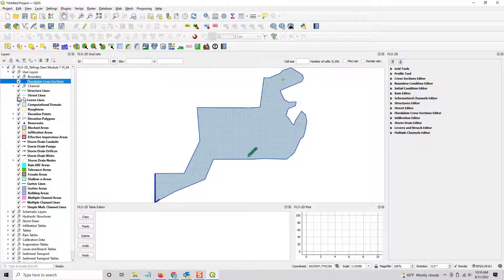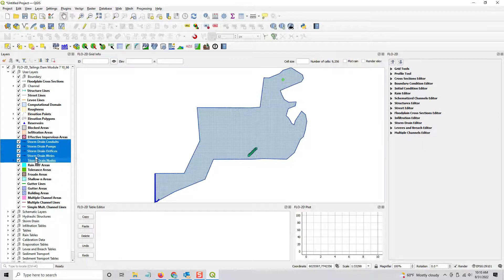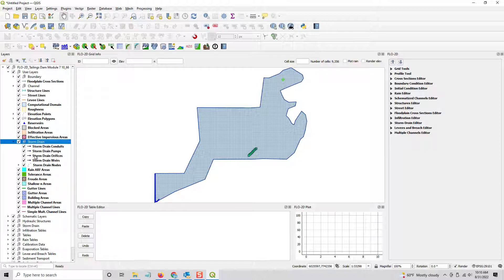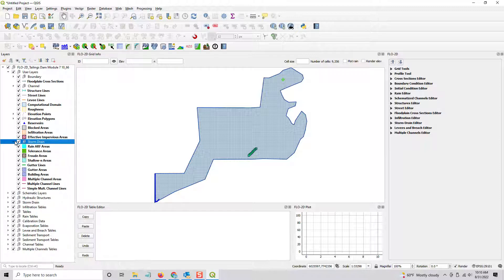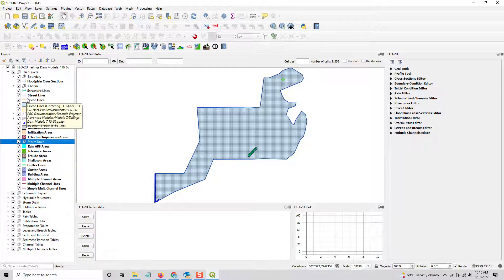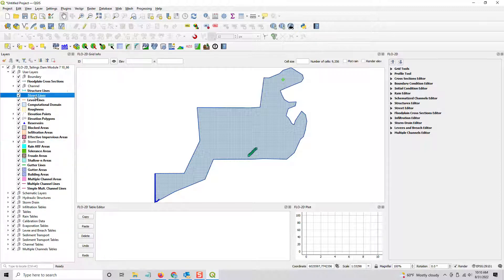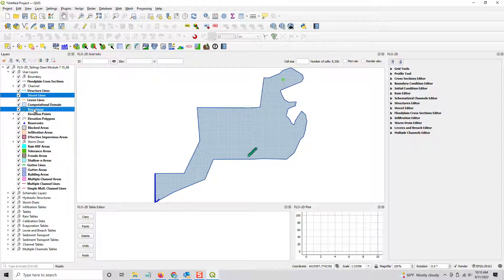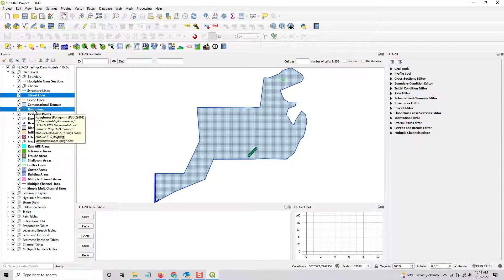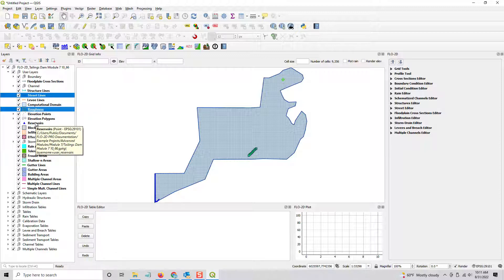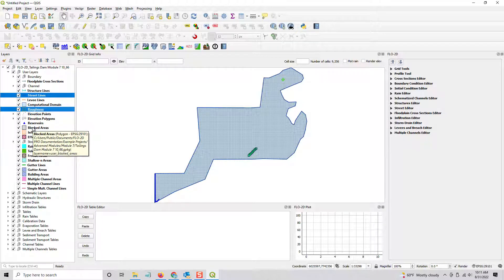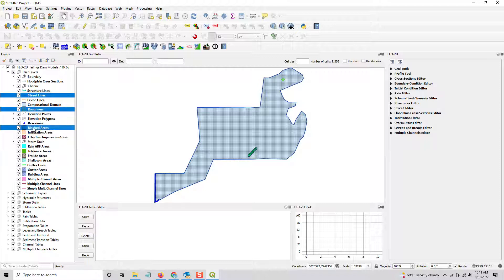And then I'll do it for storm drain. And I will also do it for the data that I'm not going to use. So I don't need a lot of this data. I don't need street lines. I don't really need roughness because I have an external polygon that I can use to set up the roughness. I don't think I need reservoirs in this one, but it is a tailings dam breach, so you could keep reservoirs in. Blocked areas. I don't have any buildings in this one, so I can take that off.